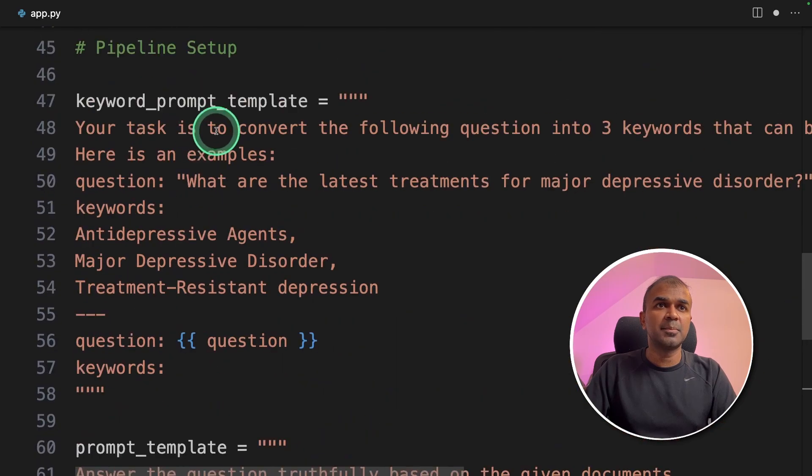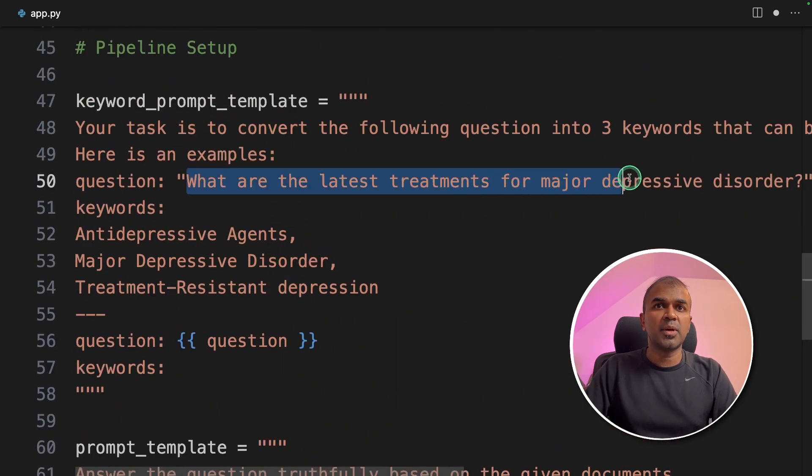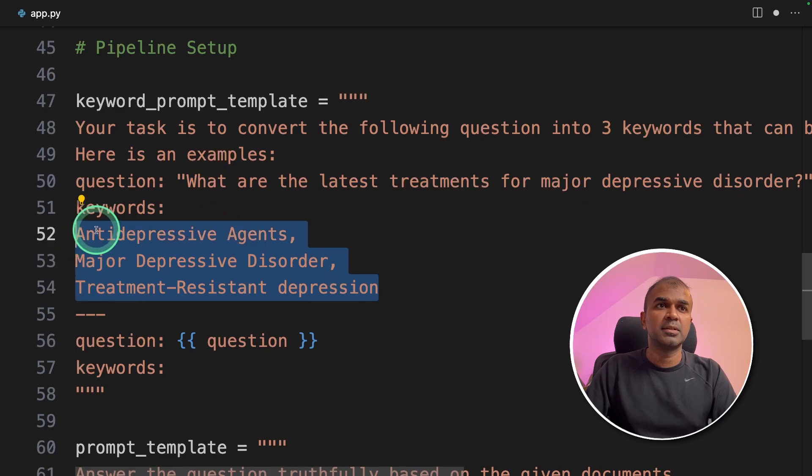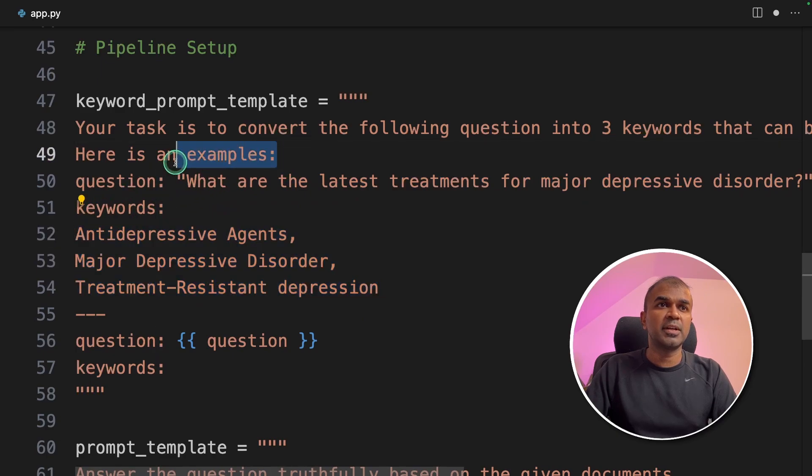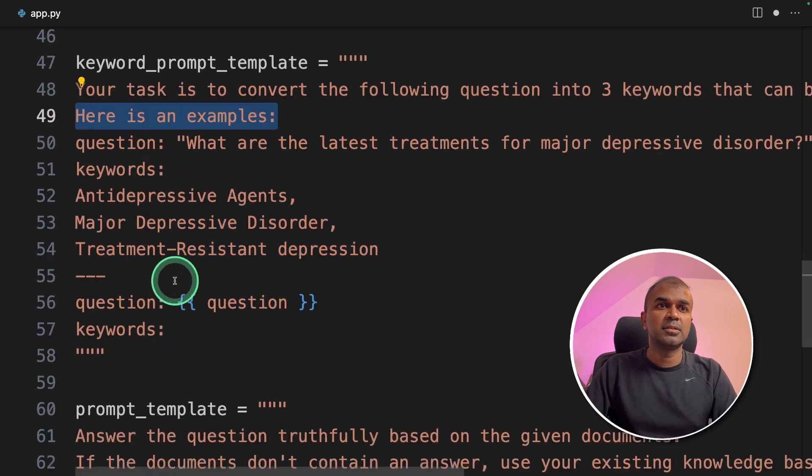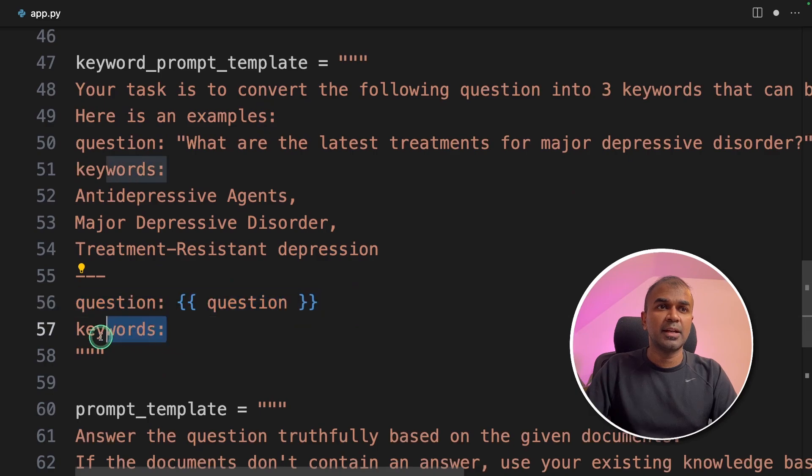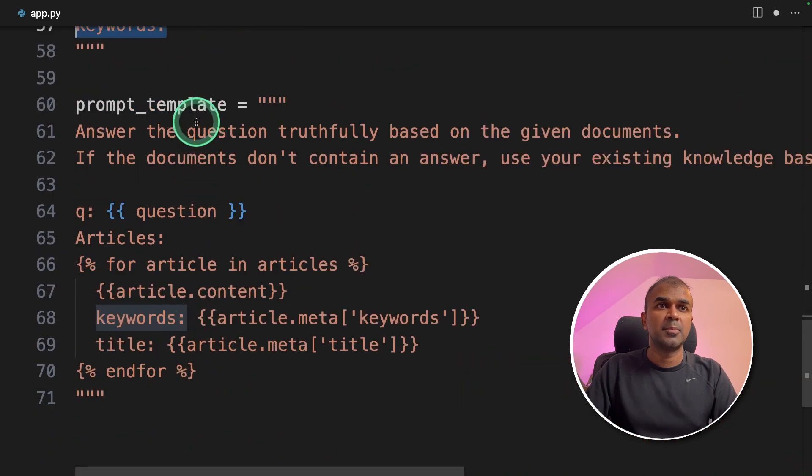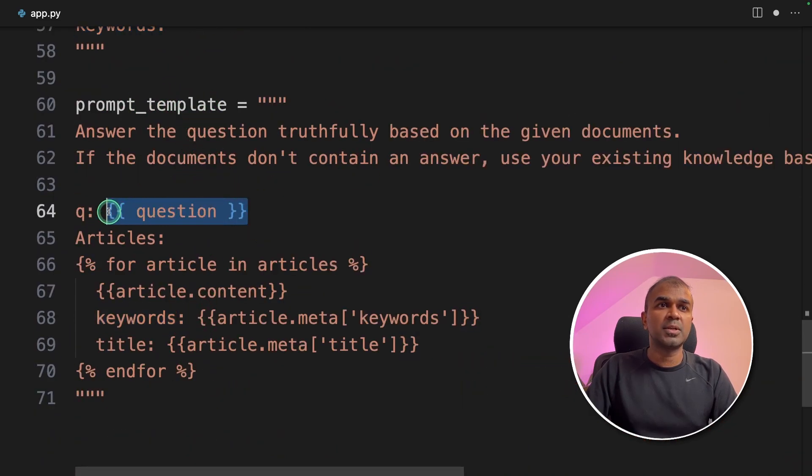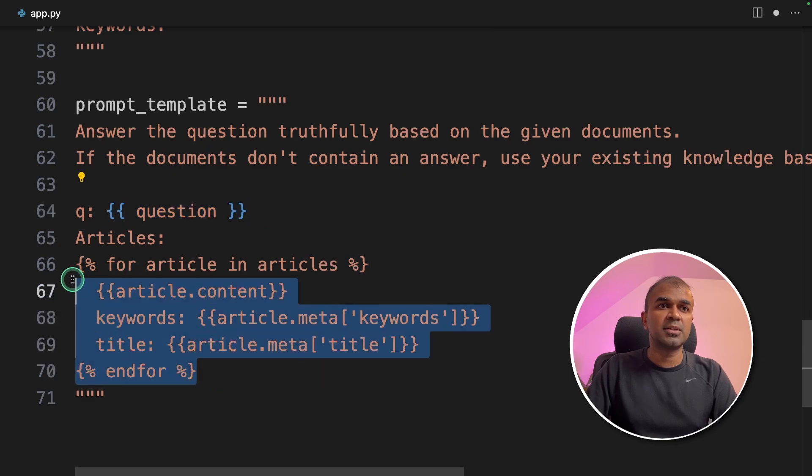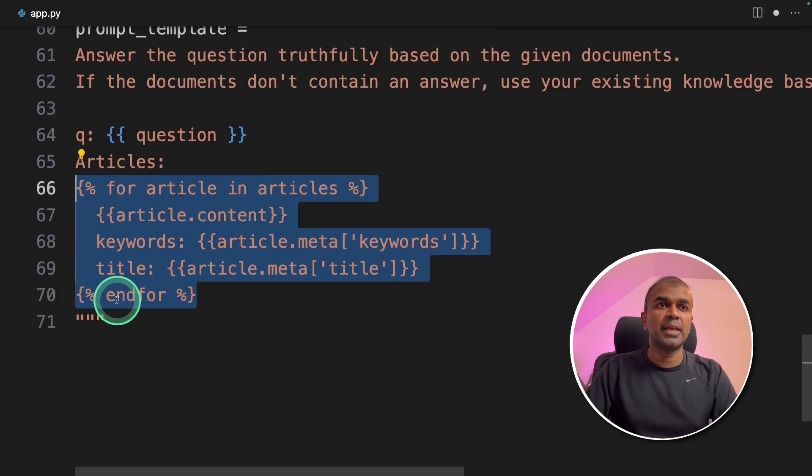So as a keyword template, it will convert the question to keywords. So we have provided an example. So the LLM model will receive the question and it will give us the keywords. So the prompt template will get the question, it will receive all the articles, and then give us the response.